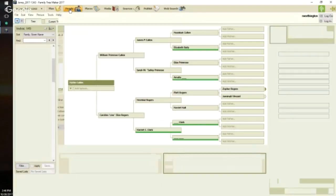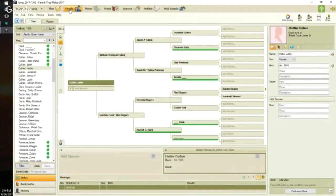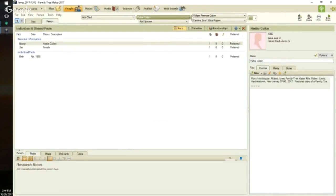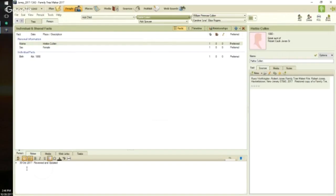What I am going to do is go to the people workspace in the tree view. I'm going to select a person and go to the person tab, person view. And in the person view, what I'm going to do immediately is add a research note that says I've reviewed and updated this profile.